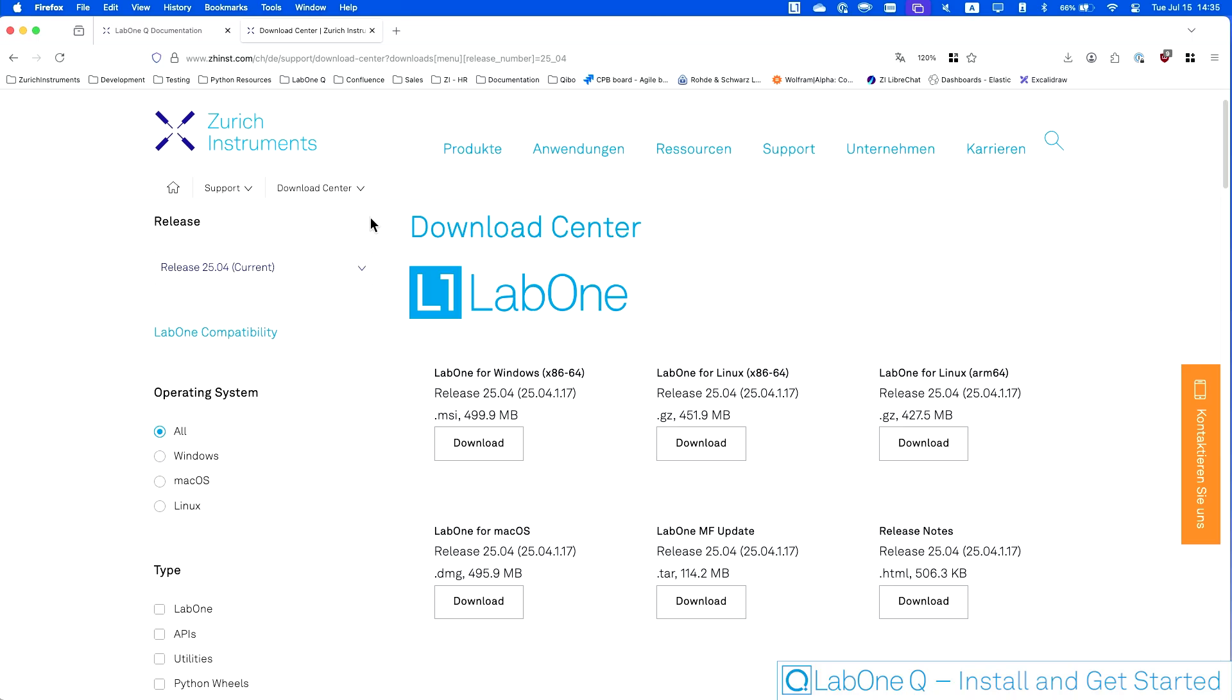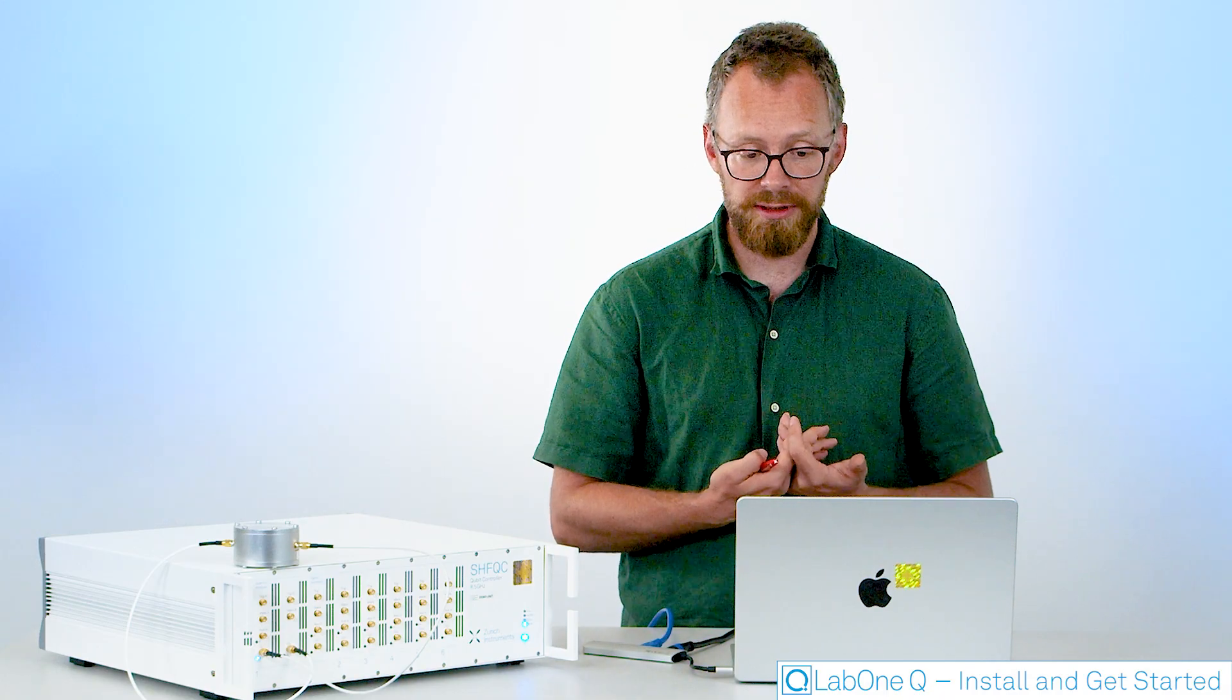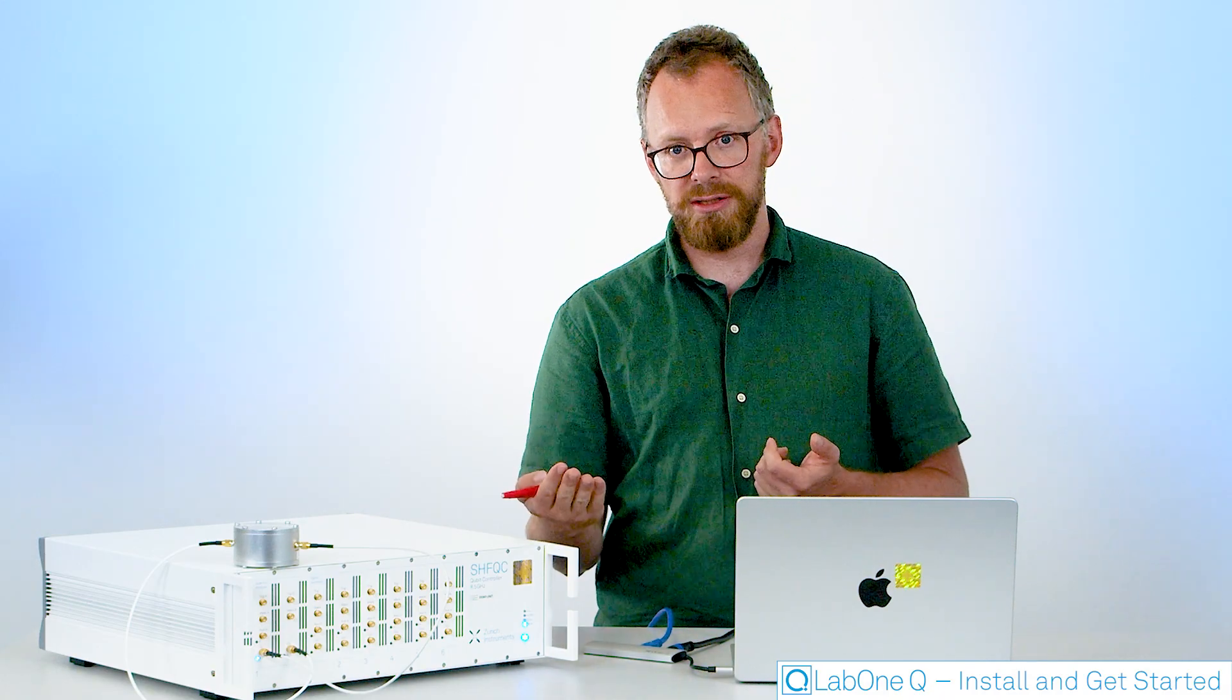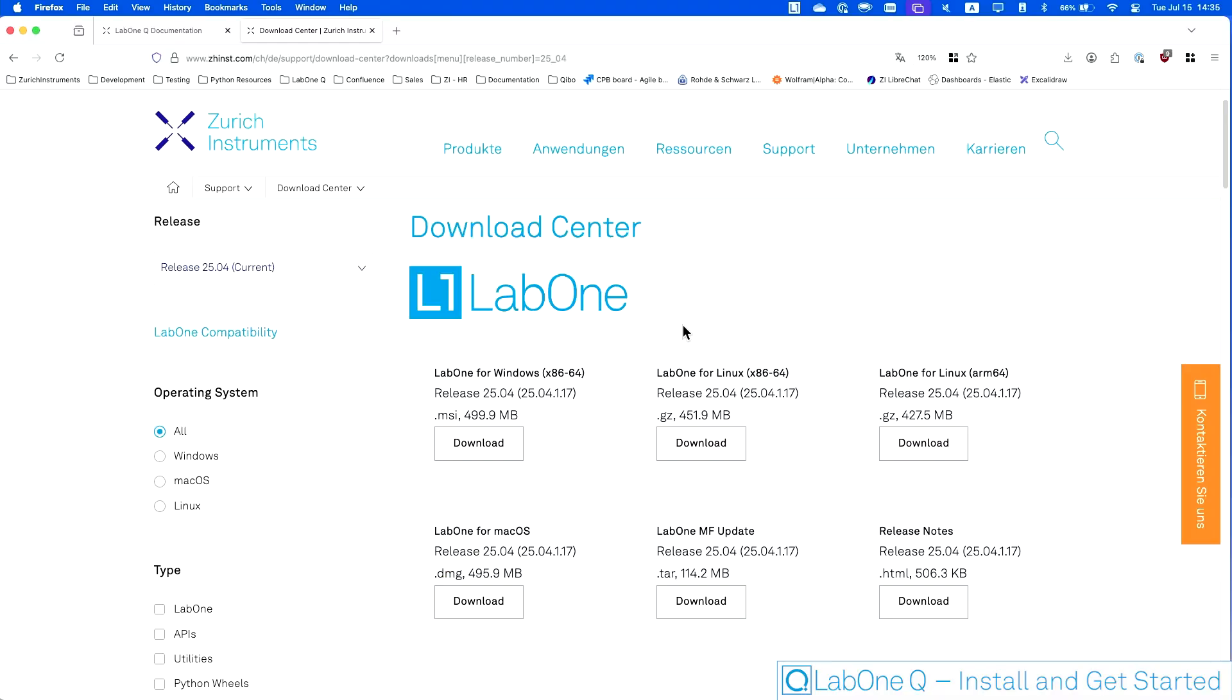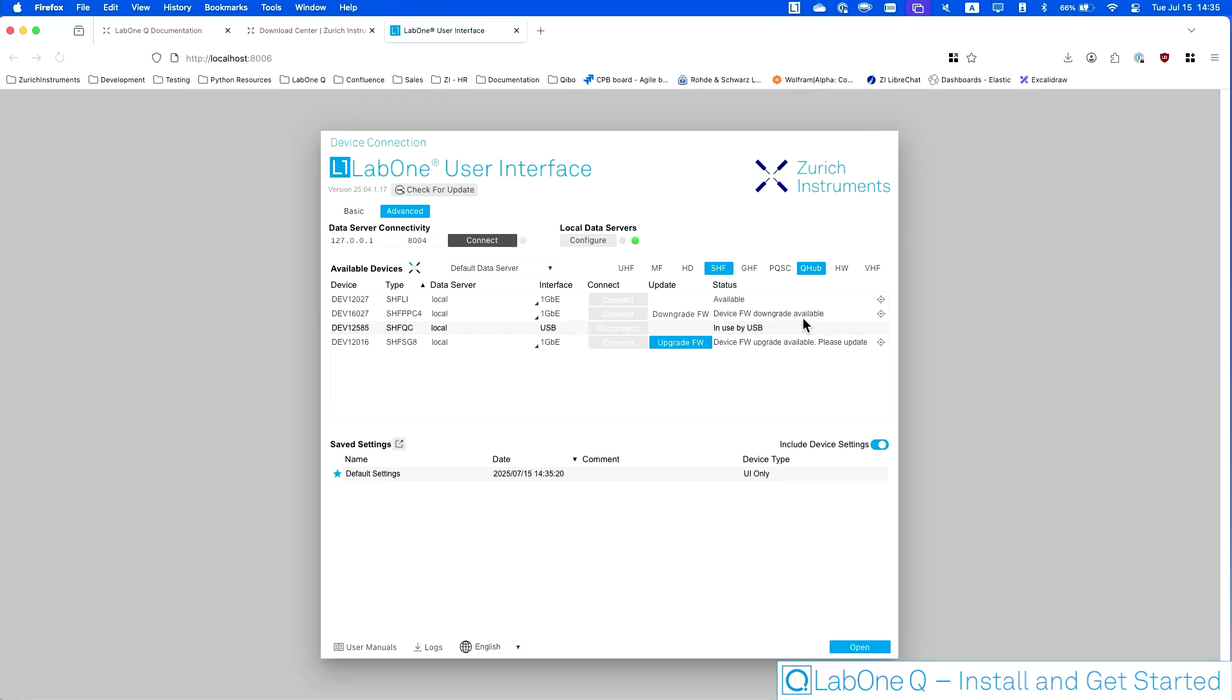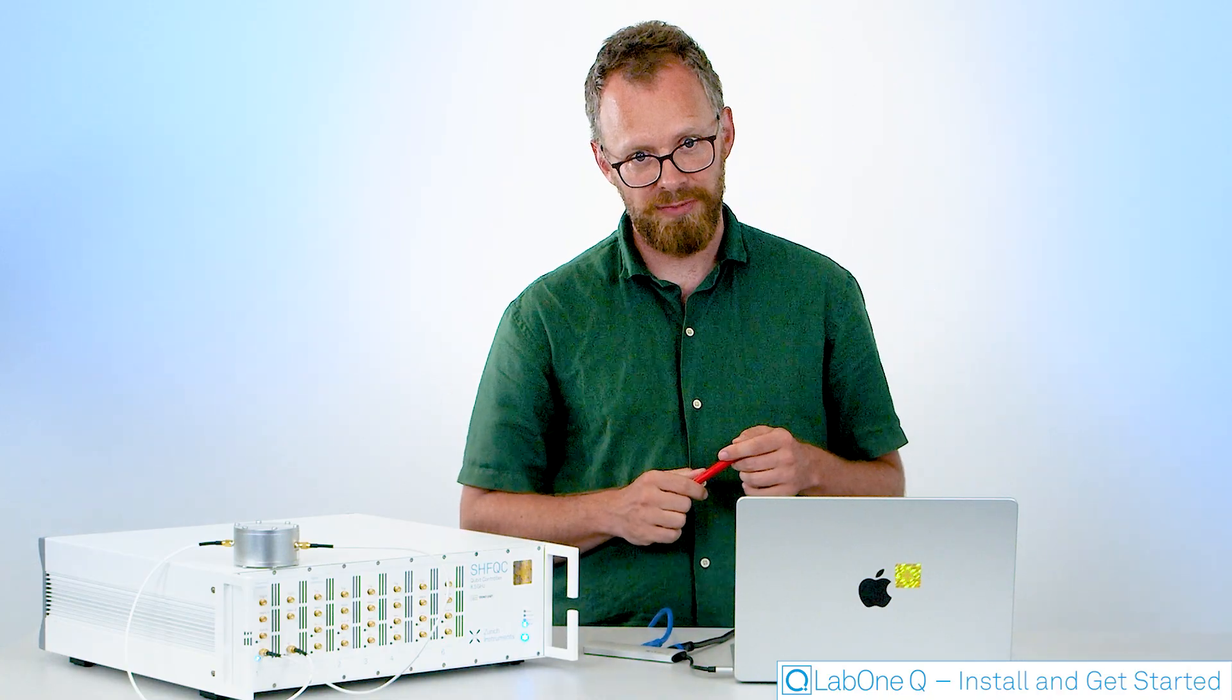To get it you go to our download center on the website and select the version that is right for your operating system, download it, install it and run it. When you run it you will get a little system tray icon. From here you can start the interface. We'll open a web interface in your browser and from within this web interface you can now connect to the instrument.